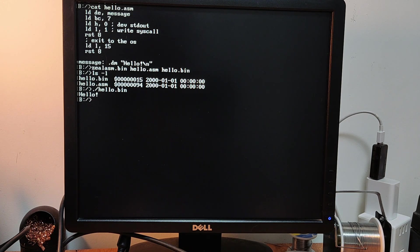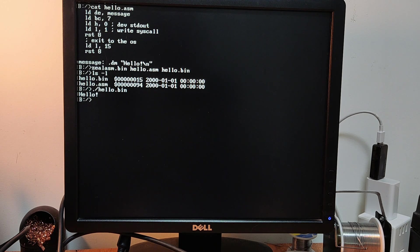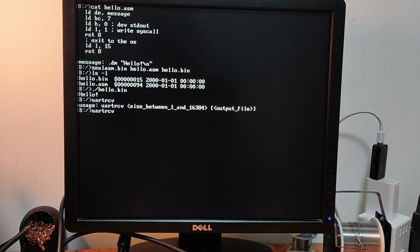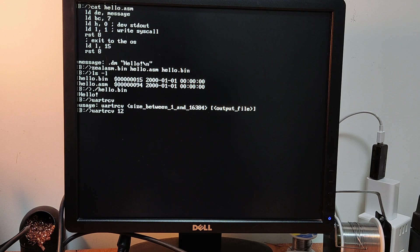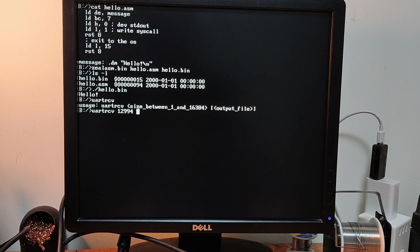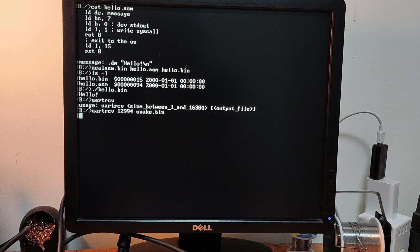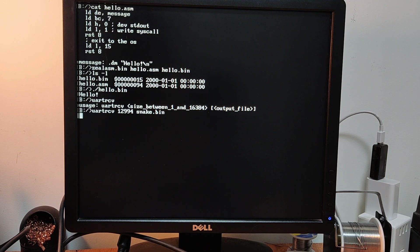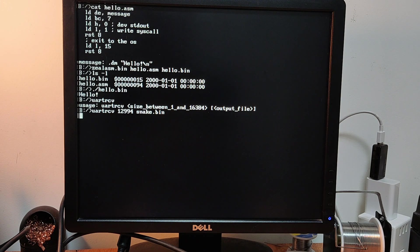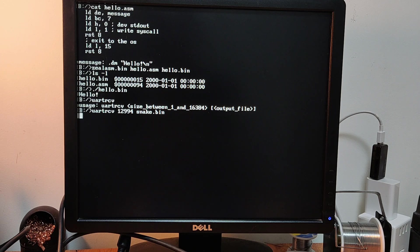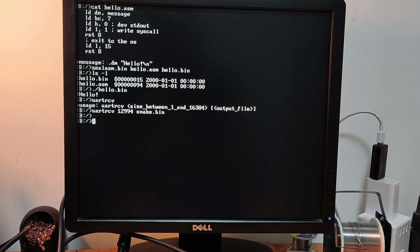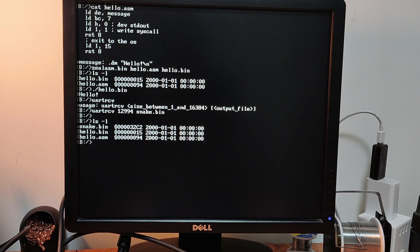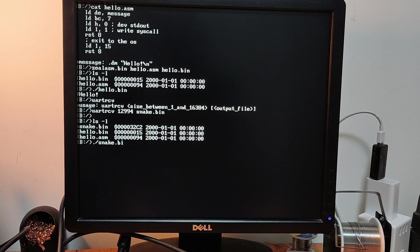We are going to transfer it from the computer to the 8-bit computer, thanks to the command named UART-RECEIVE. So here we can type the size in decimal or hexadecimal. Both can work. Anyway, output file snake.bin. And similarly to before, I will use the cat command to send the file. Okay. So the binary was sent. Let's check the size. Okay.